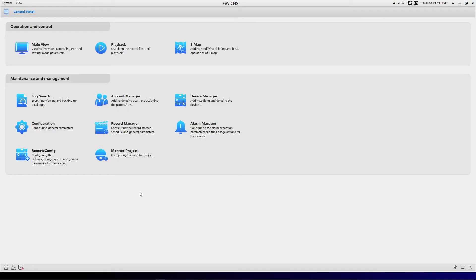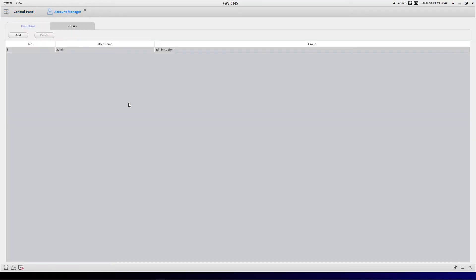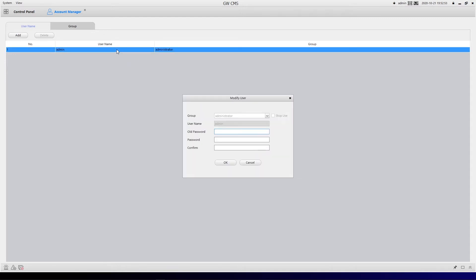For starters, you're going to click on account management. Then if you want to edit the password for the administrator, double click on here. The old password by default is going to be 888888, and then in here you could just type in whatever you want. I'm going to put in something here.